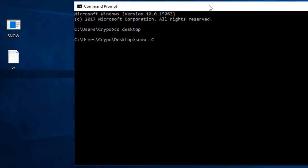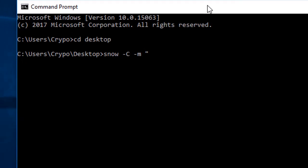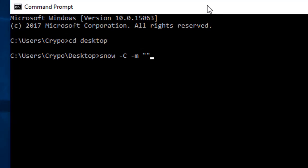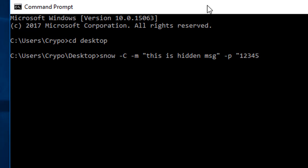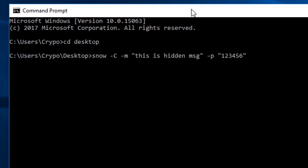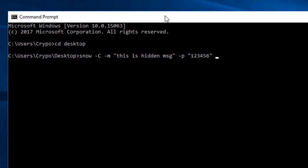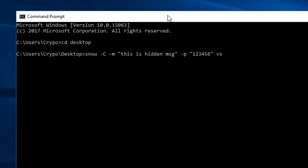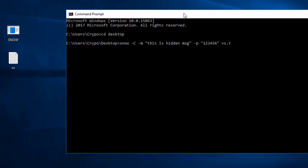Then capital C, then the message which I want to hide in the new file. My message is 'this is hidden message'. Then I'm typing the password - I'm using a simple password here. Then I'm linking that file vs.txt and typing the new output file which is output.txt.